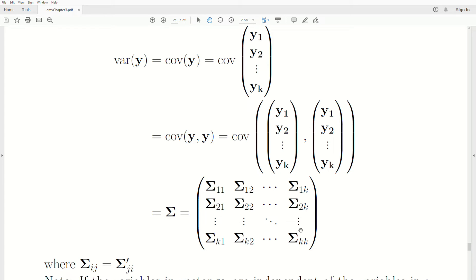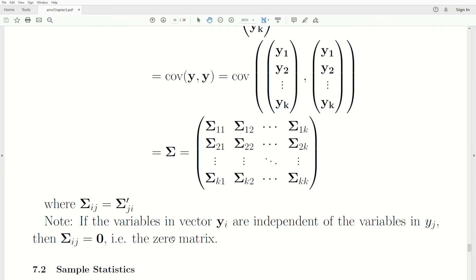This is symmetric, so off-diagonals are equal. But to write it in this subset notation, sigma-1,2 is not equal to sigma-2,1 — they could be different dimensions. For example, this could be a 2-by-3 matrix, but then the other would have to be 3-by-2. We can say the transpose of one equals the other. Also note: if the variables in vector YI are independent of the variables in another subset YJ, then the covariance matrix sigma-IJ is the zero matrix, because independent variables have zero covariance — they don't co-vary.